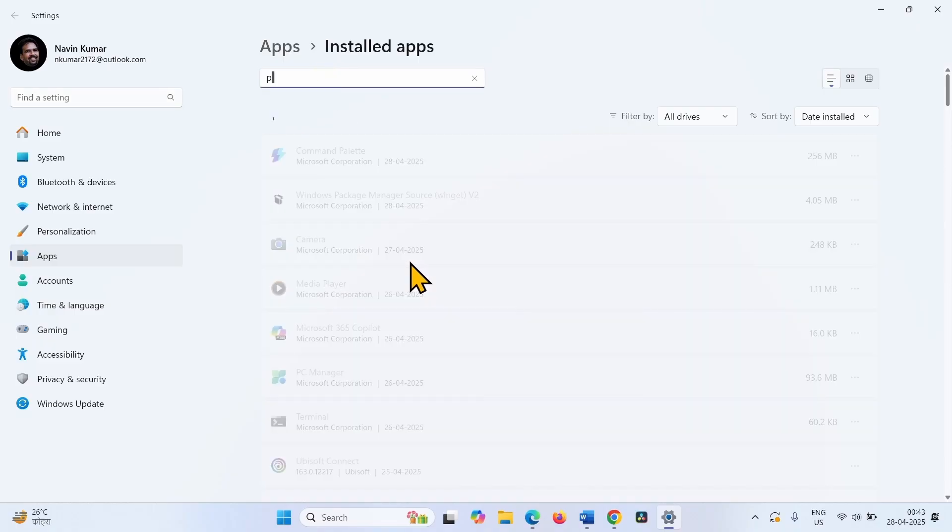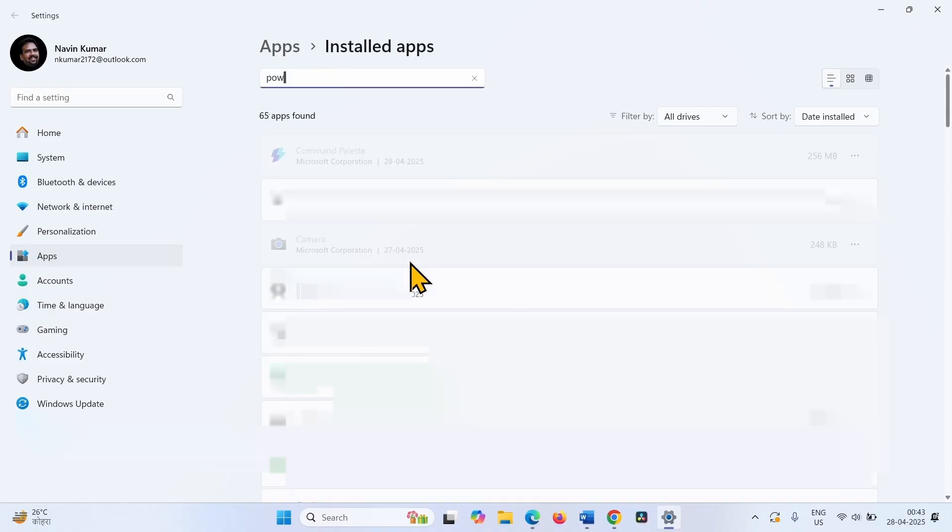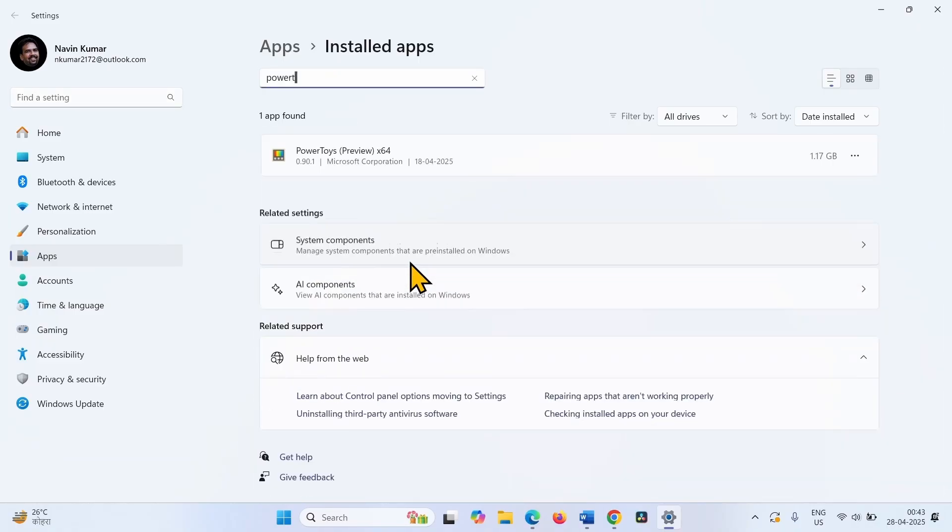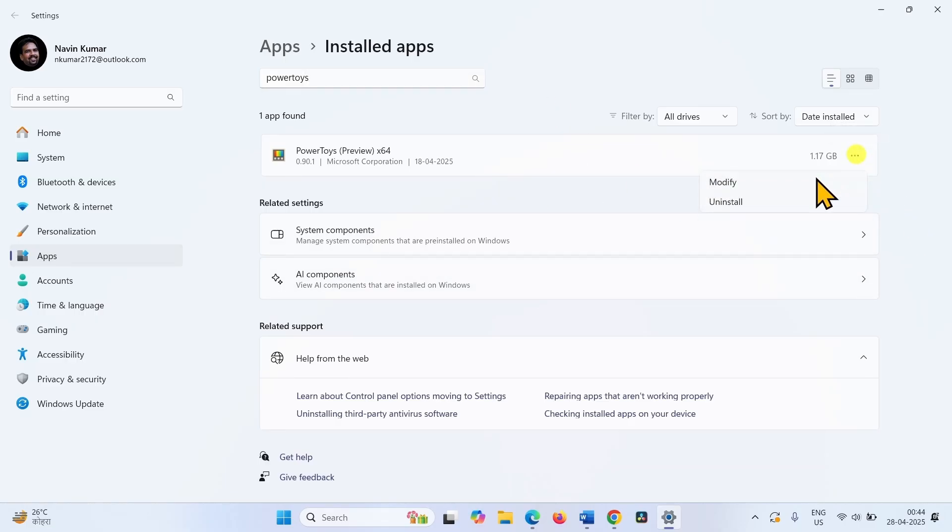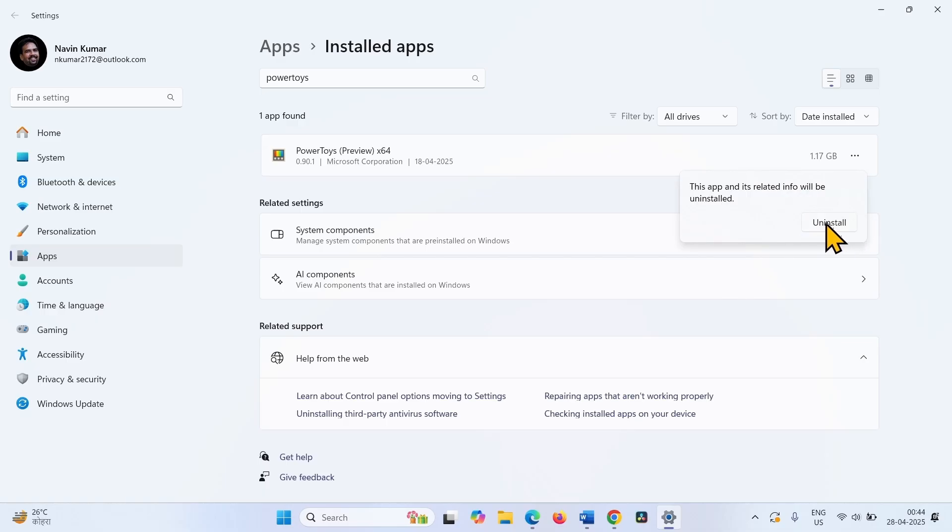Type PowerToys in the search box. Click on three dots and select uninstall. Click on uninstall on this confirmation pop-up.